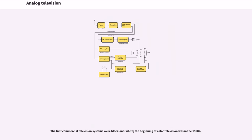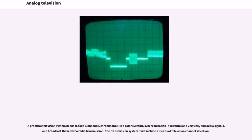The first commercial television systems were black and white, the beginning of color television was in the 1950s. A practical television system needs to take luminance, chrominance in a color system, synchronization horizontal and vertical, and audio signals, and broadcast them over a radio transmission.